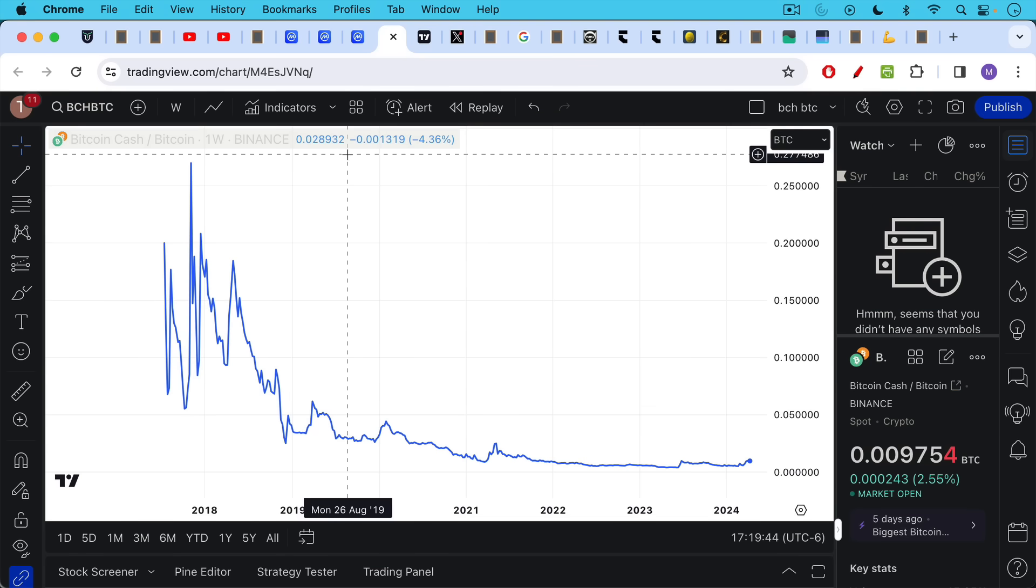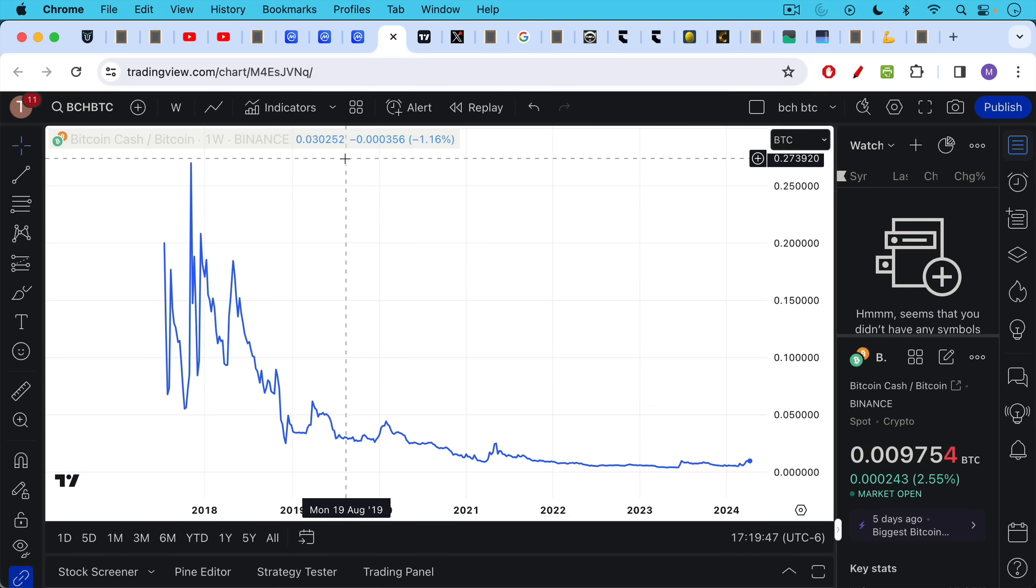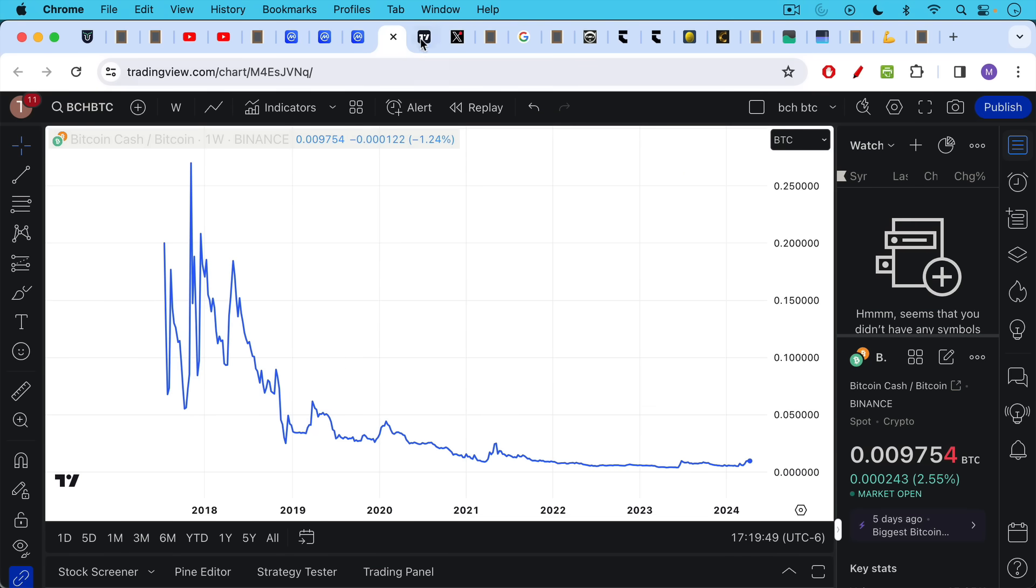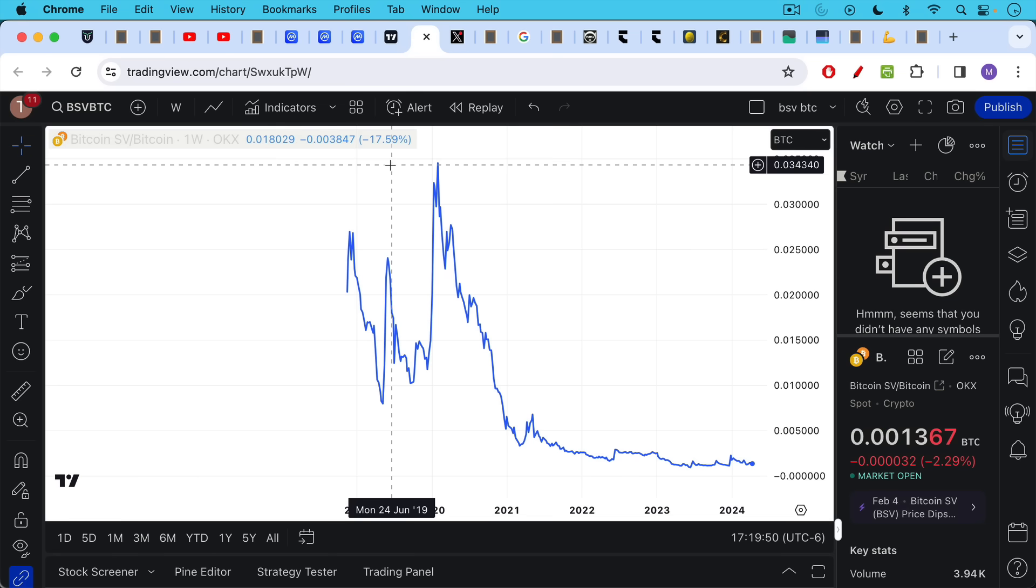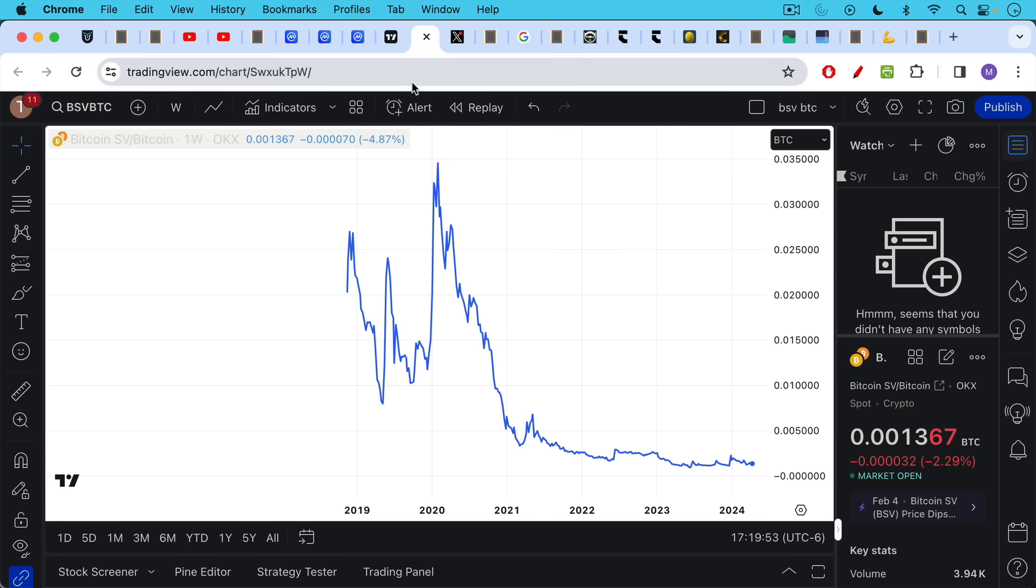And we've seen both of these collapse against Bitcoin over the past five years. This is Bcash collapsing against BTC. This is BSV collapsing against BTC. So this is why I say these are failed forks.